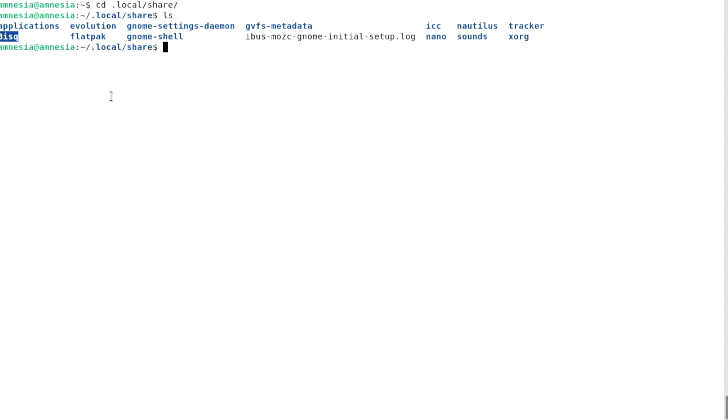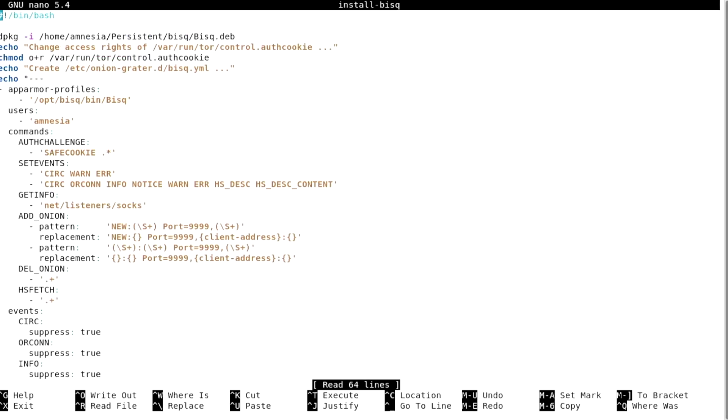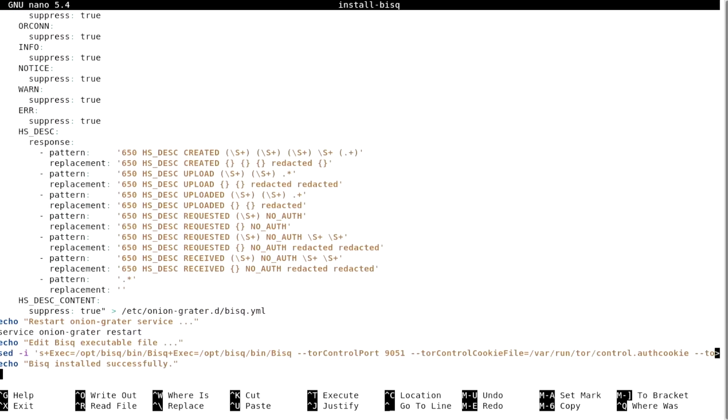A more convenient solution would be to make my scripts automate that process for me. Let's do that. First, I will make my installation script restore the BISC data directory by copying it from my persistent storage to its default path at home.